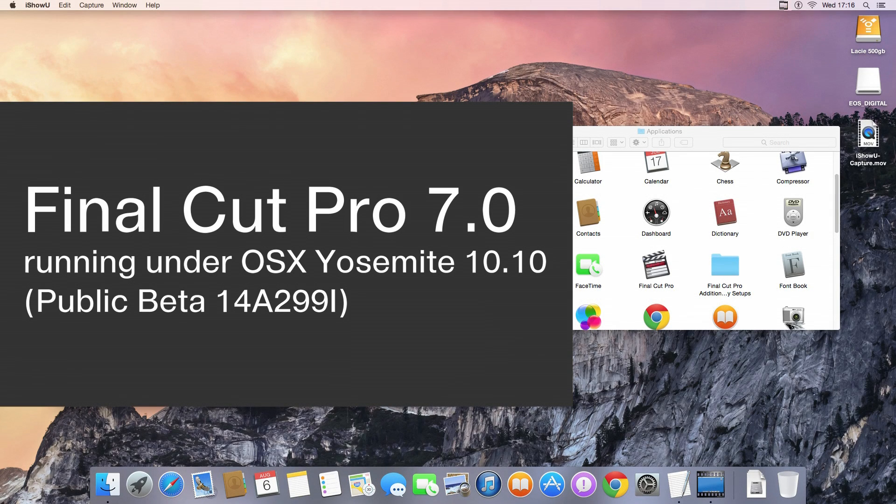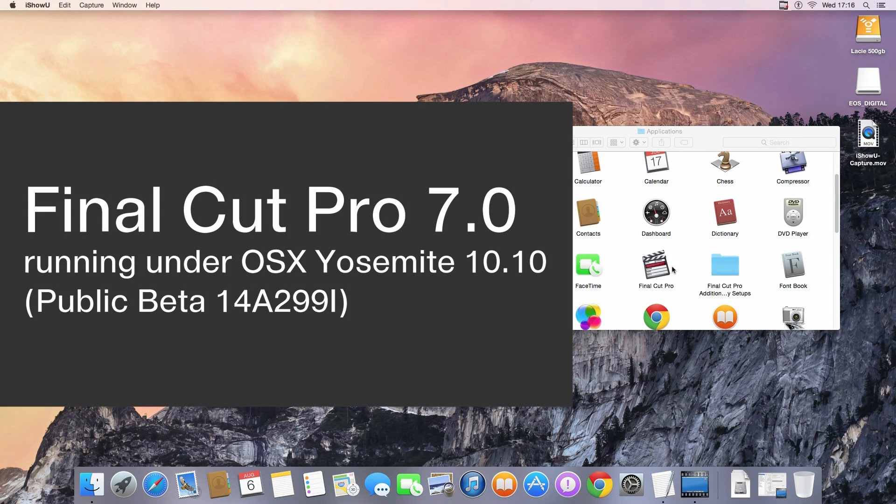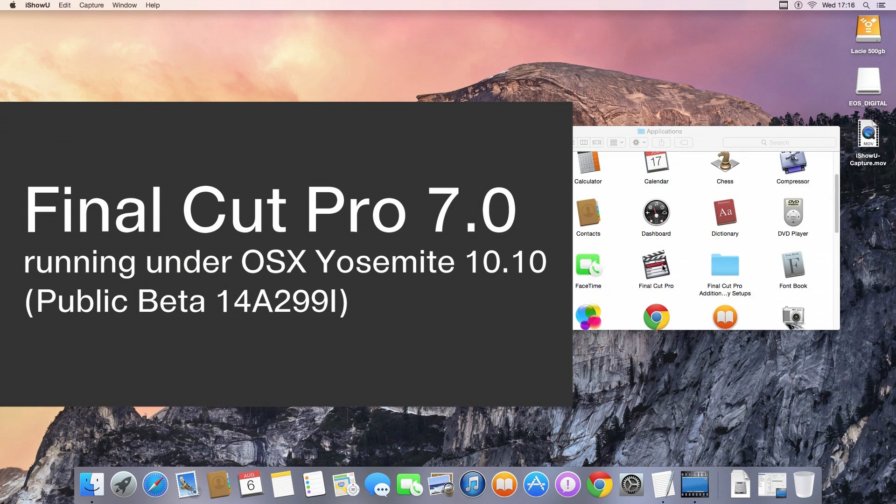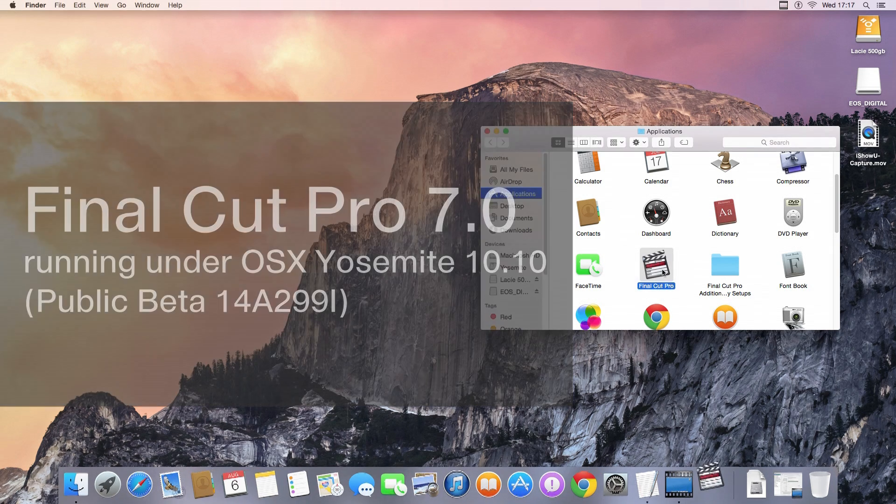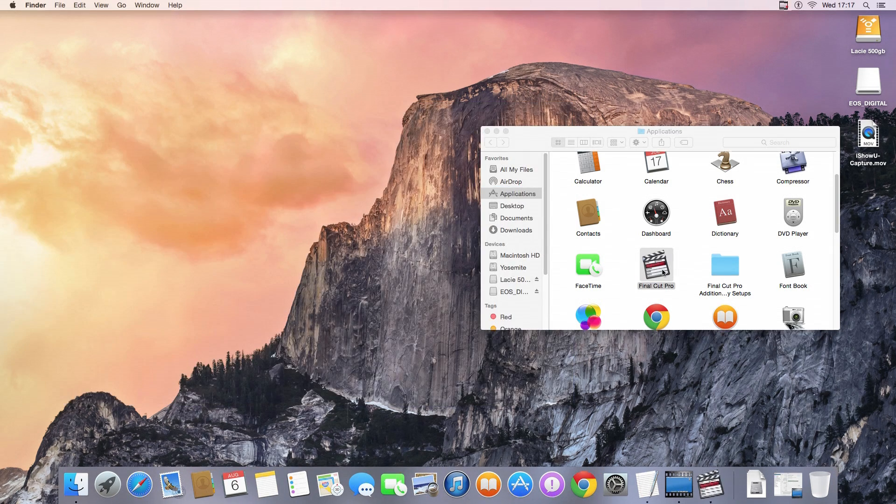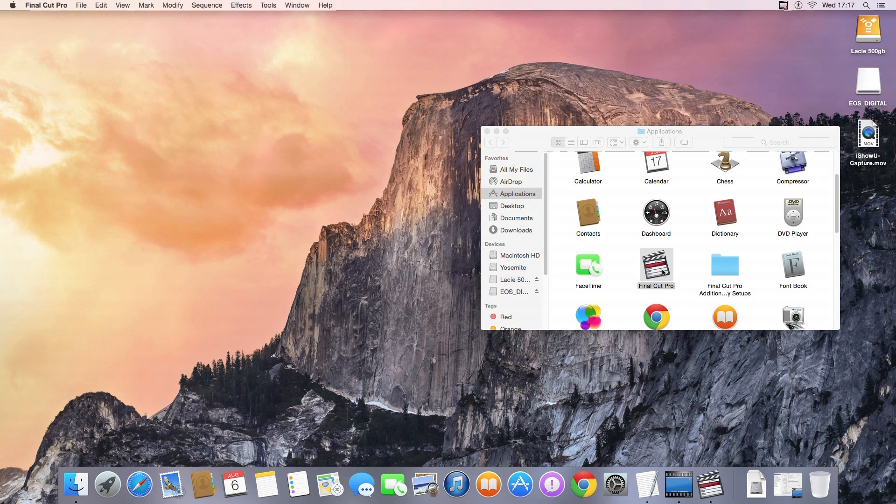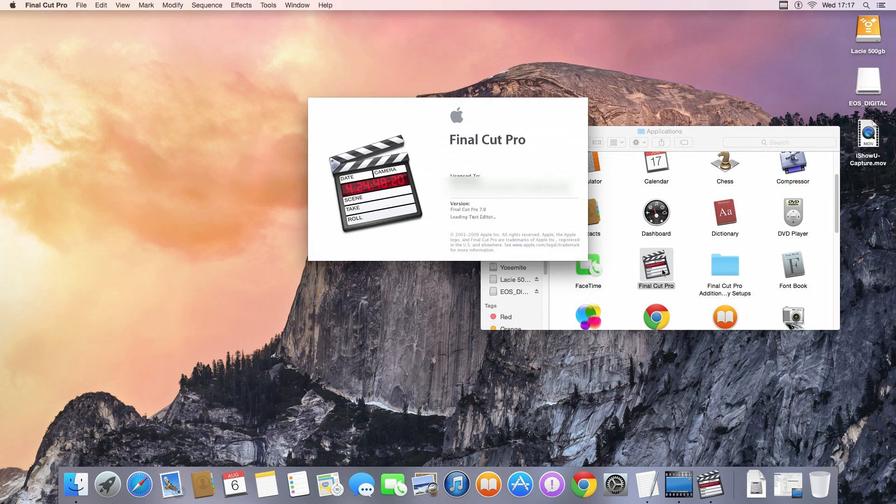Just a short video showing Final Cut Pro 7 working under Yosemite Public Beta. This is Public Beta 10.10 14A299i.